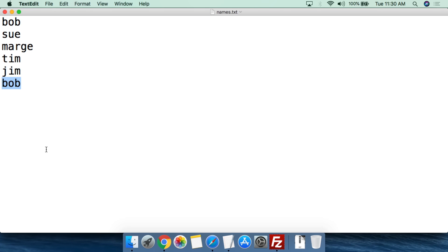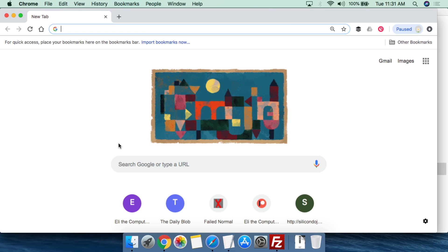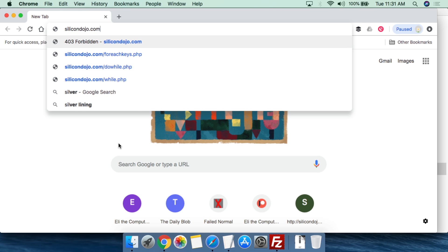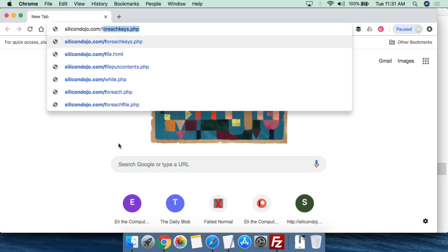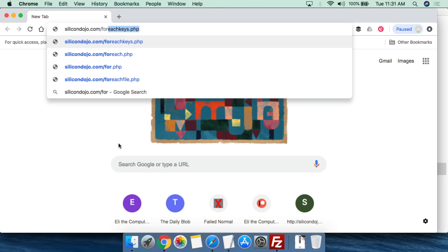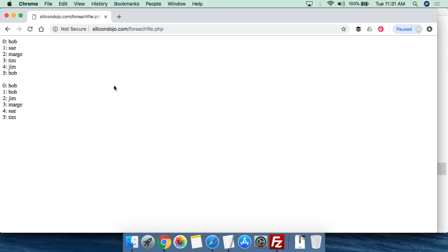What we can do is we come to the web browser, we type in Silicon Dojo, then we do foreach file. And then now this is what we're able to do. So the script was able to read from the names.txt file. It takes the names that are in that file. It goes through each line and then gives a value for the line. It takes the name and then it's able to print that information out.